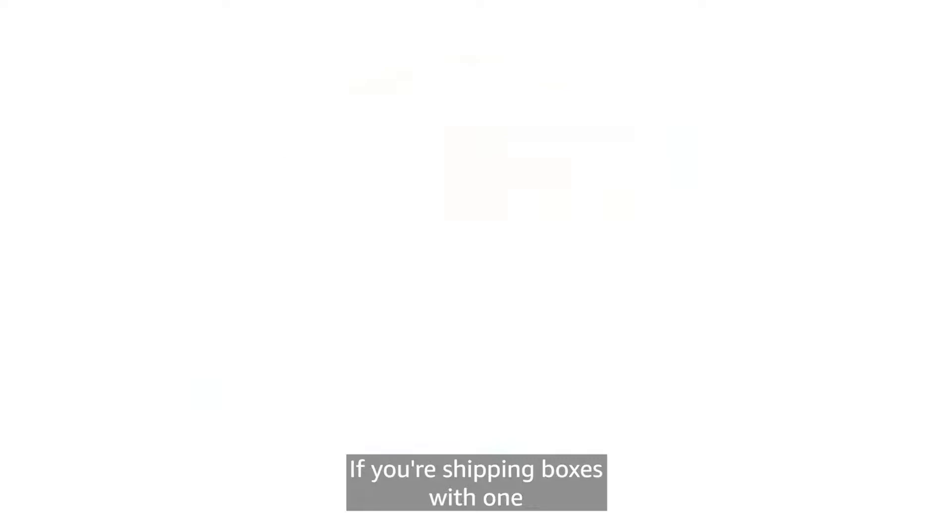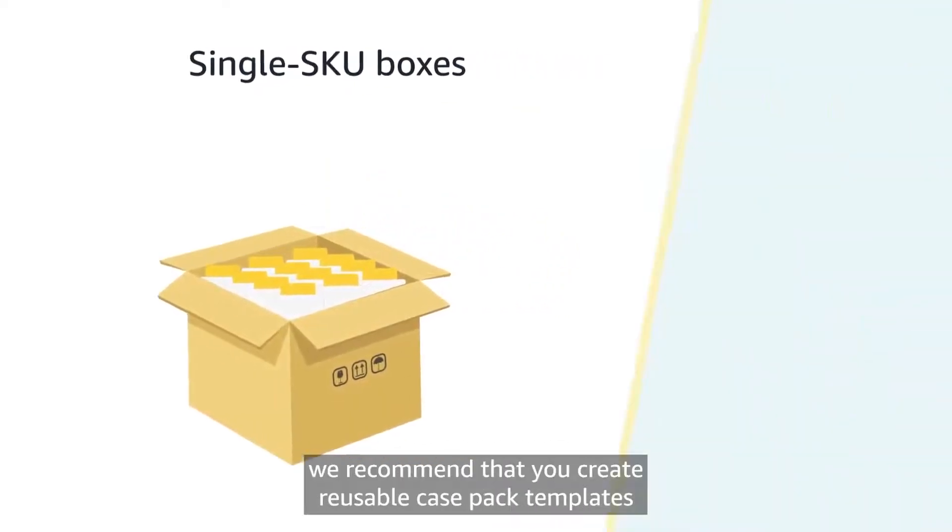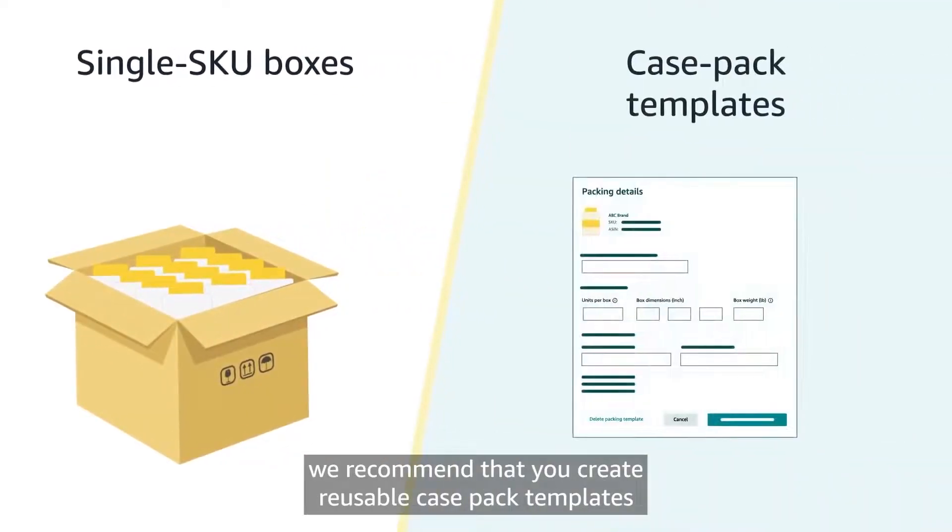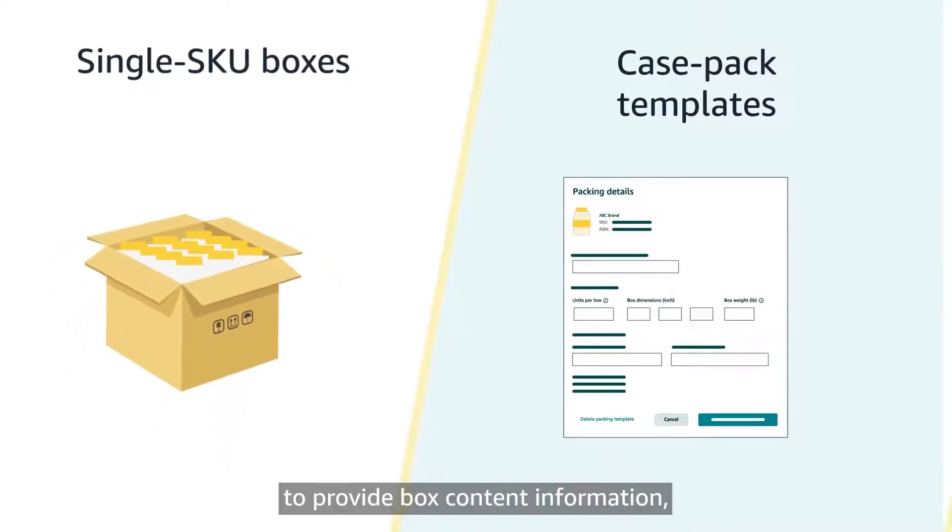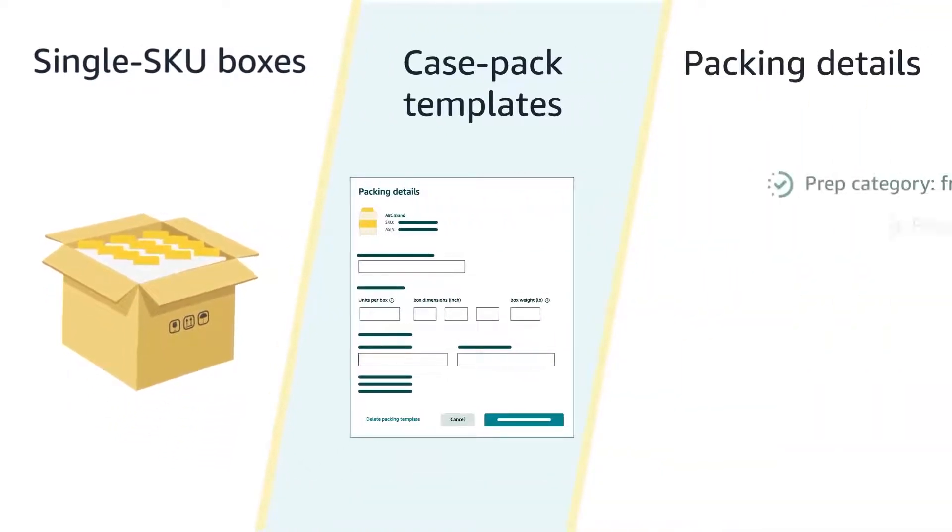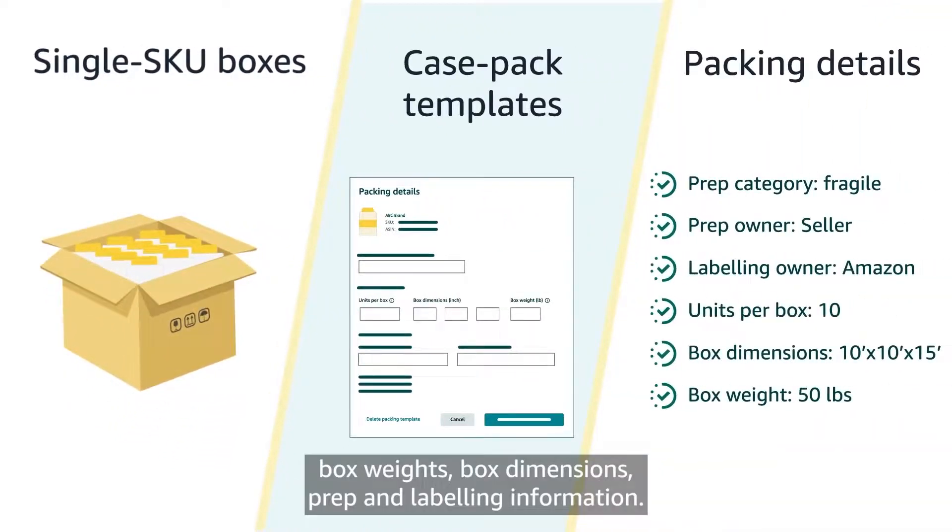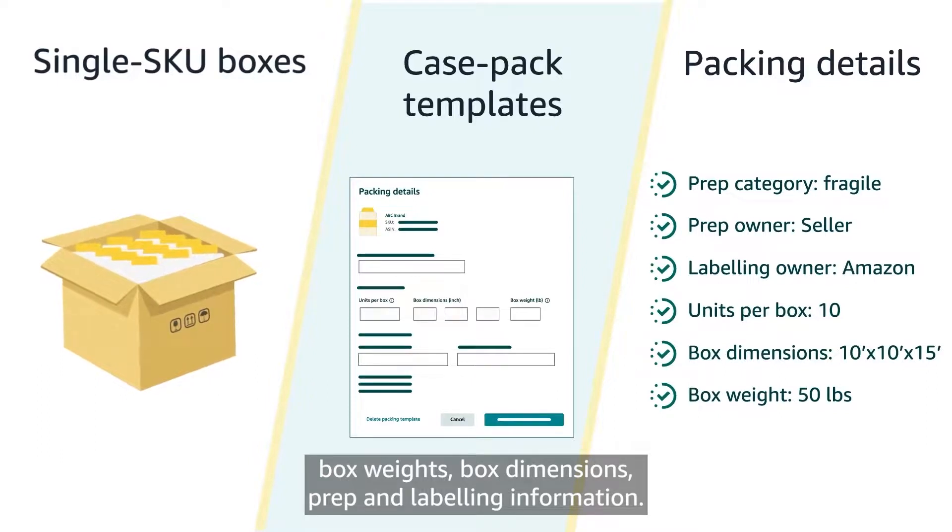If you're shipping boxes with one or more units of the same SKU, we recommend that you create reusable case pack templates to provide box content information, box weights, box dimensions, prep and labeling information.